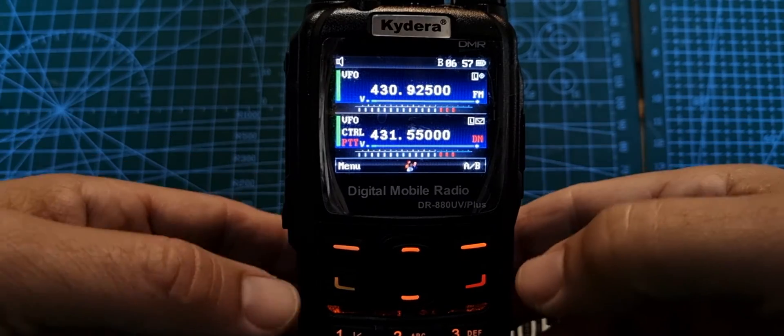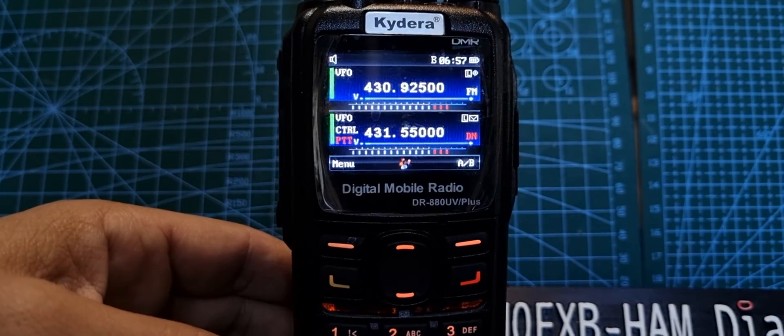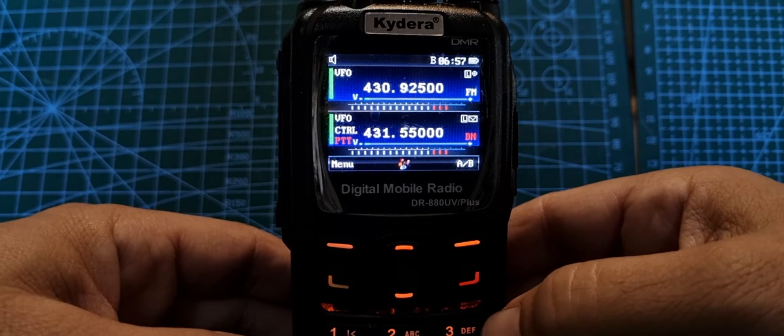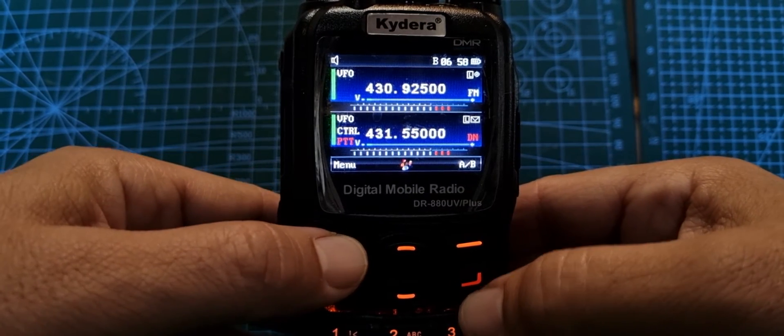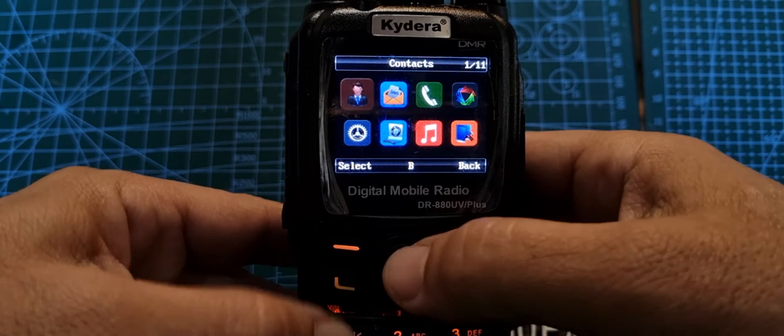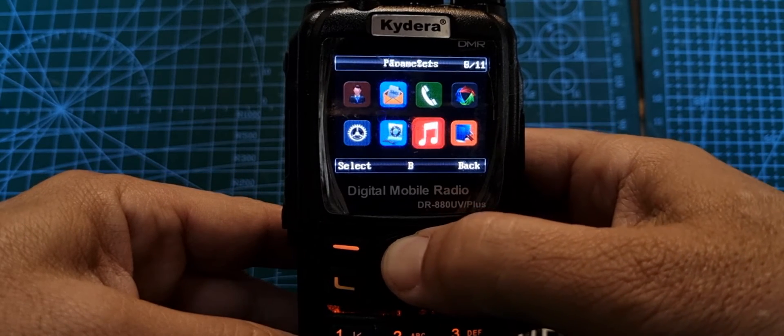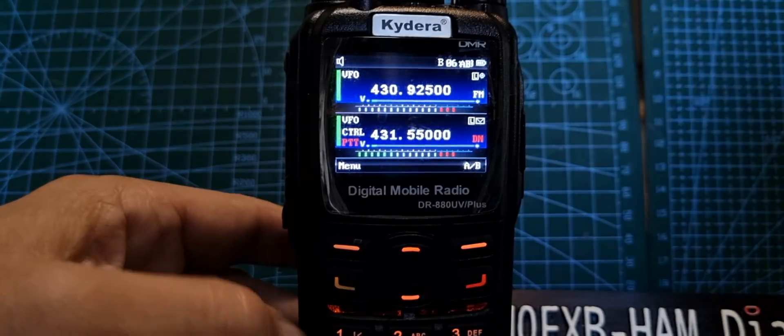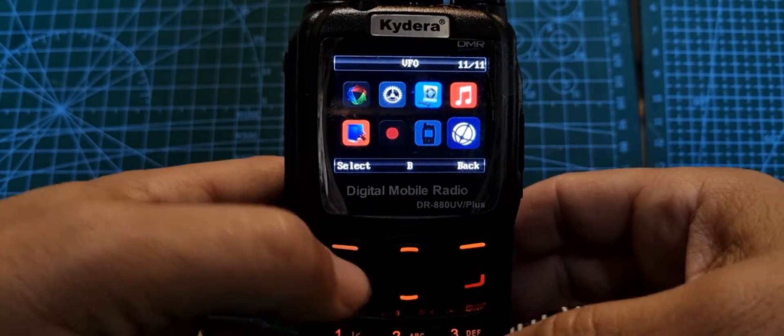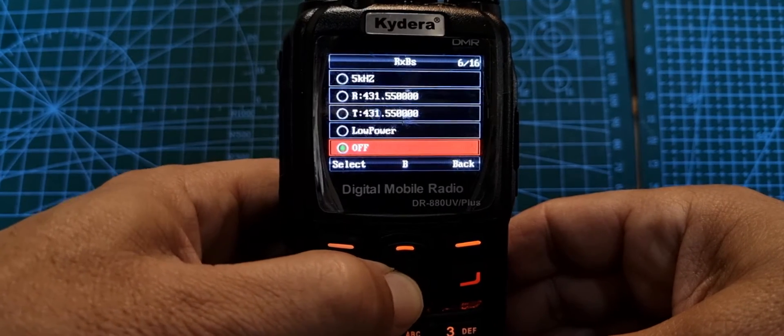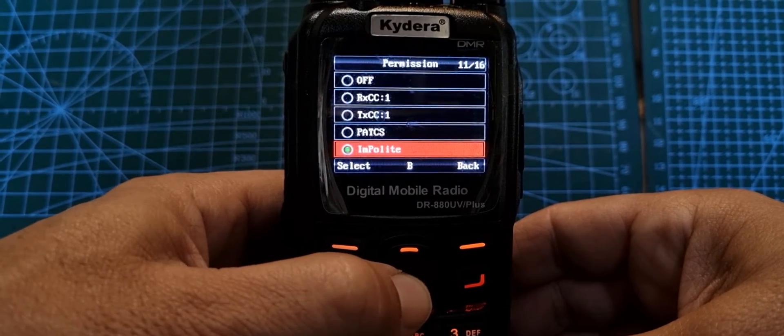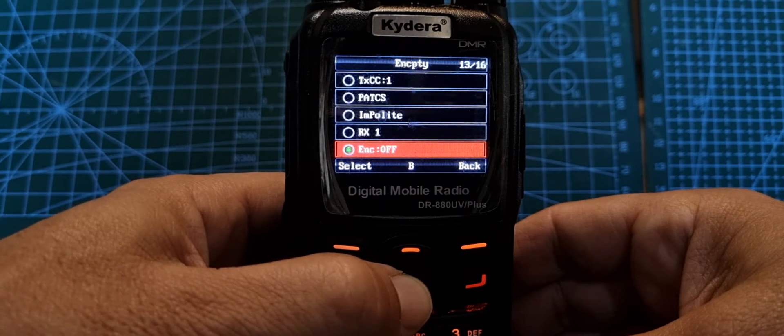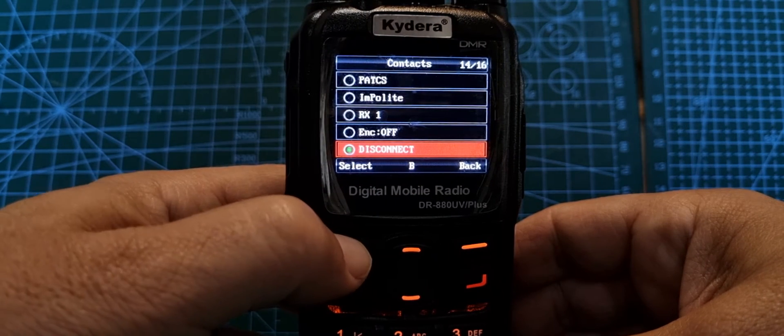One thing I remembered about DMR: you do need to get a contact in there as well. So hold down the menu or push menu, go back to VFO. Select, and then go down. Remember, now you have to add a contact. The contact is basically the talk group you're going to connect to.